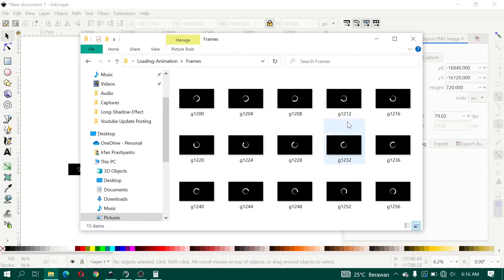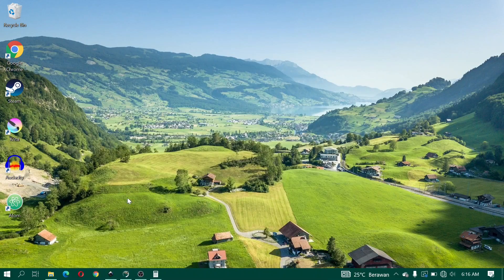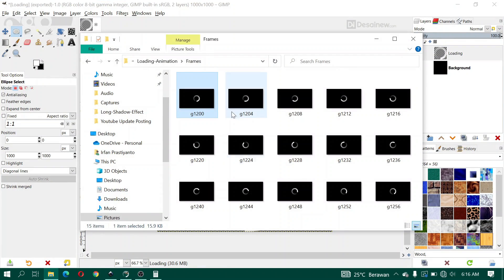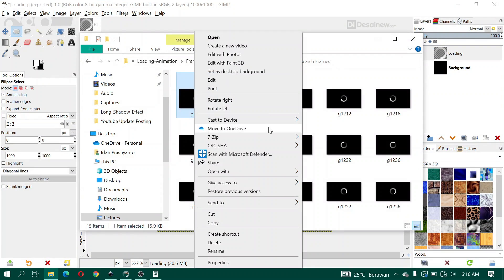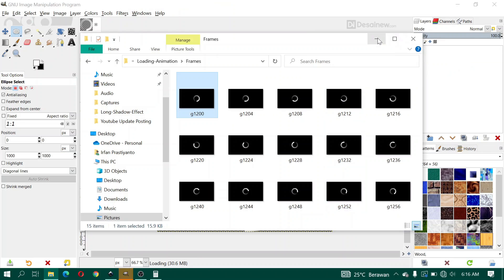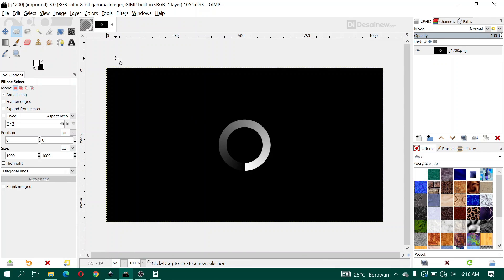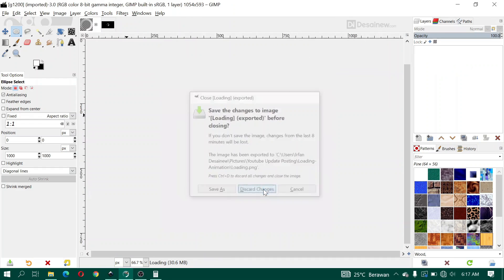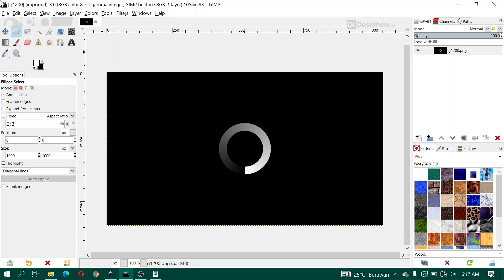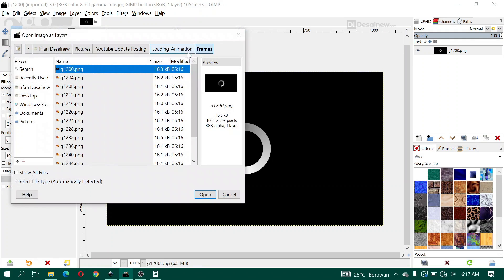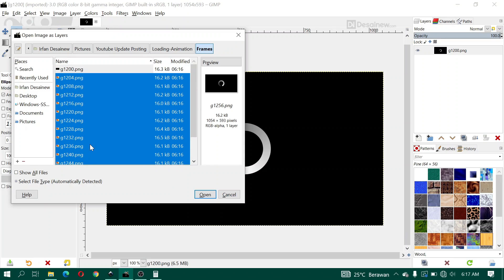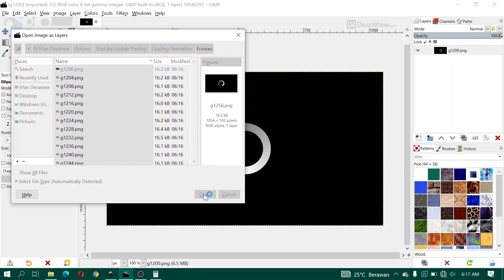These are the frames of the loading animation. Here I open GIMP, open the first image with Open Width and Trim. Then click File, Open as Layers, open the frames folder, and click the second image through to the last image, then click Open and wait.